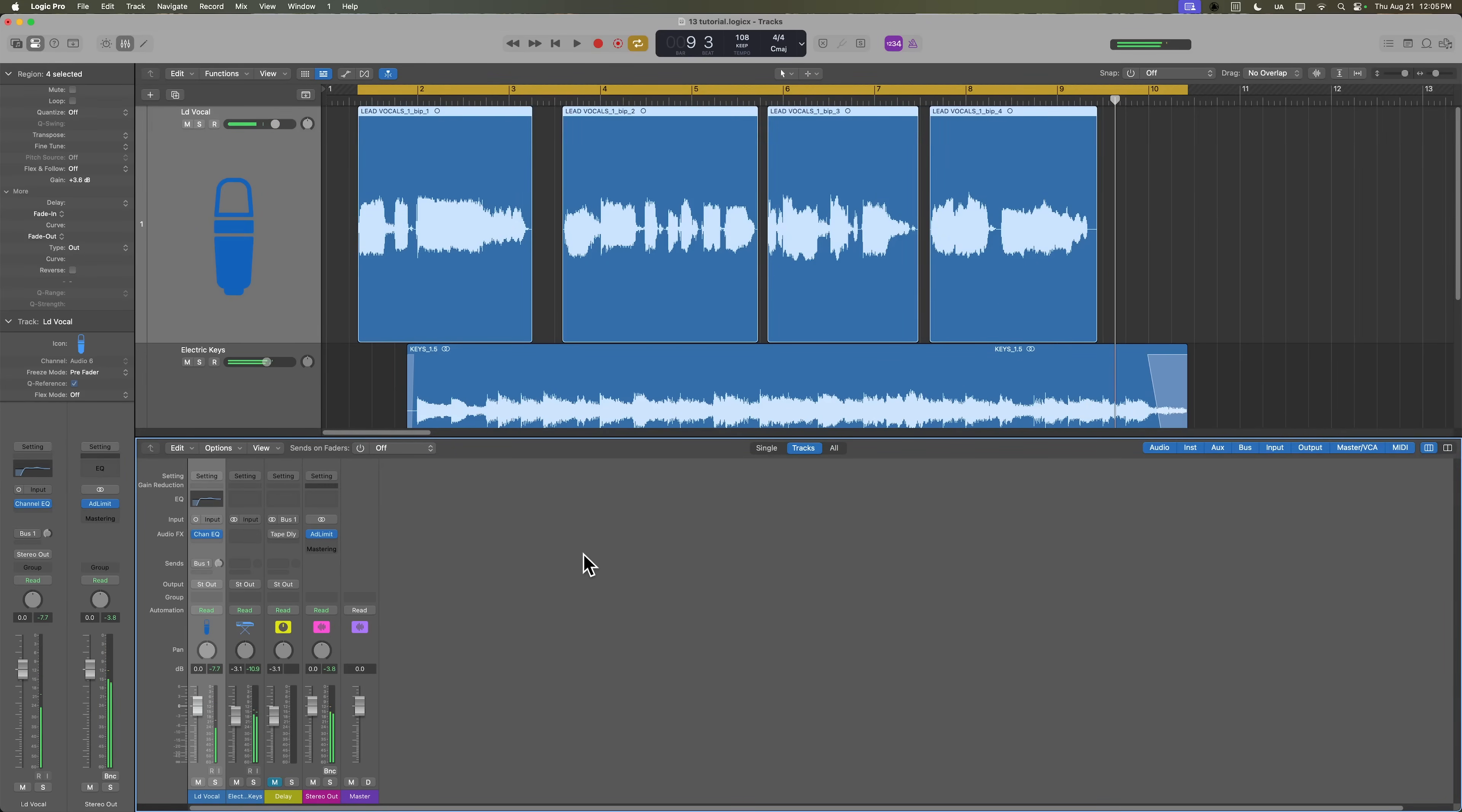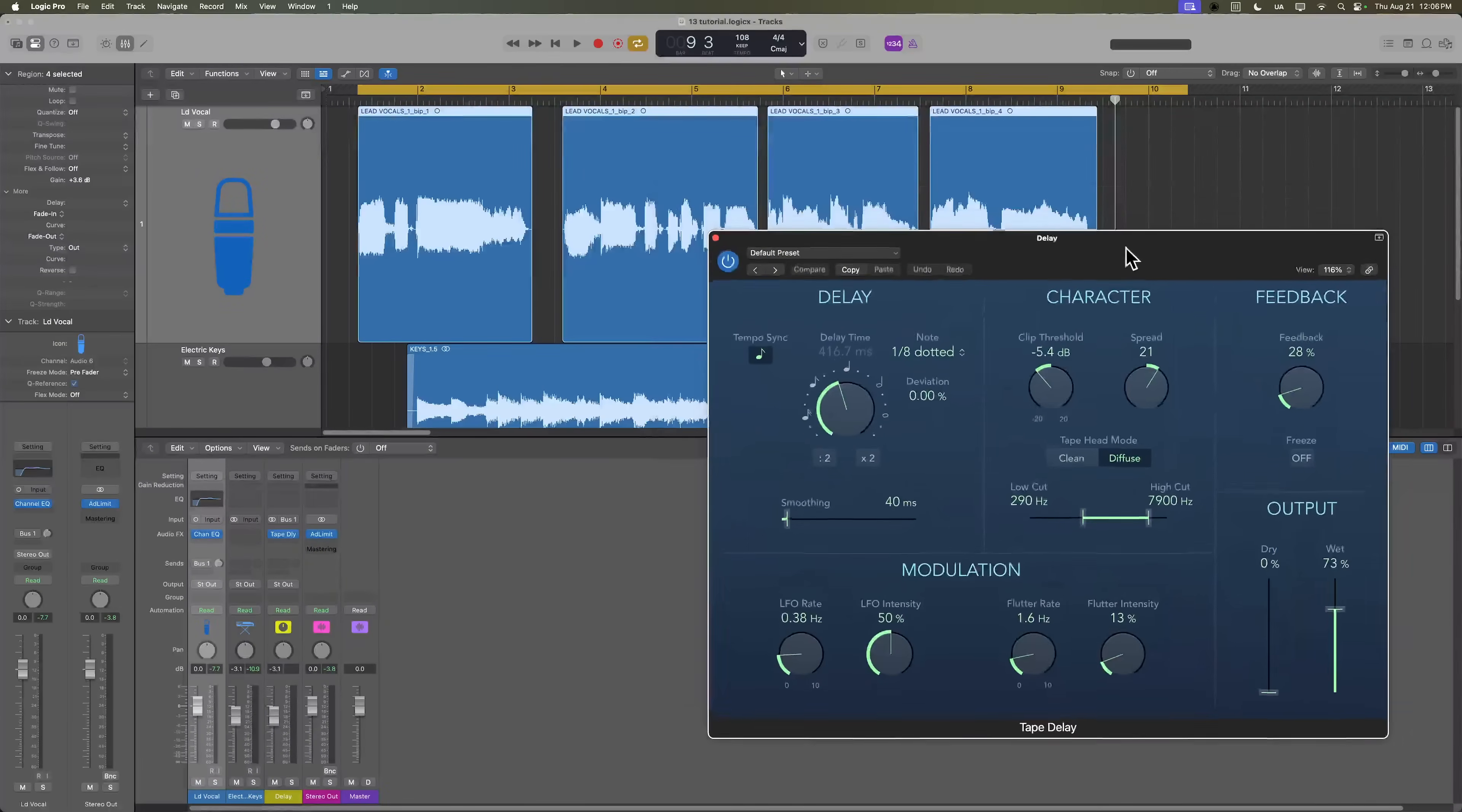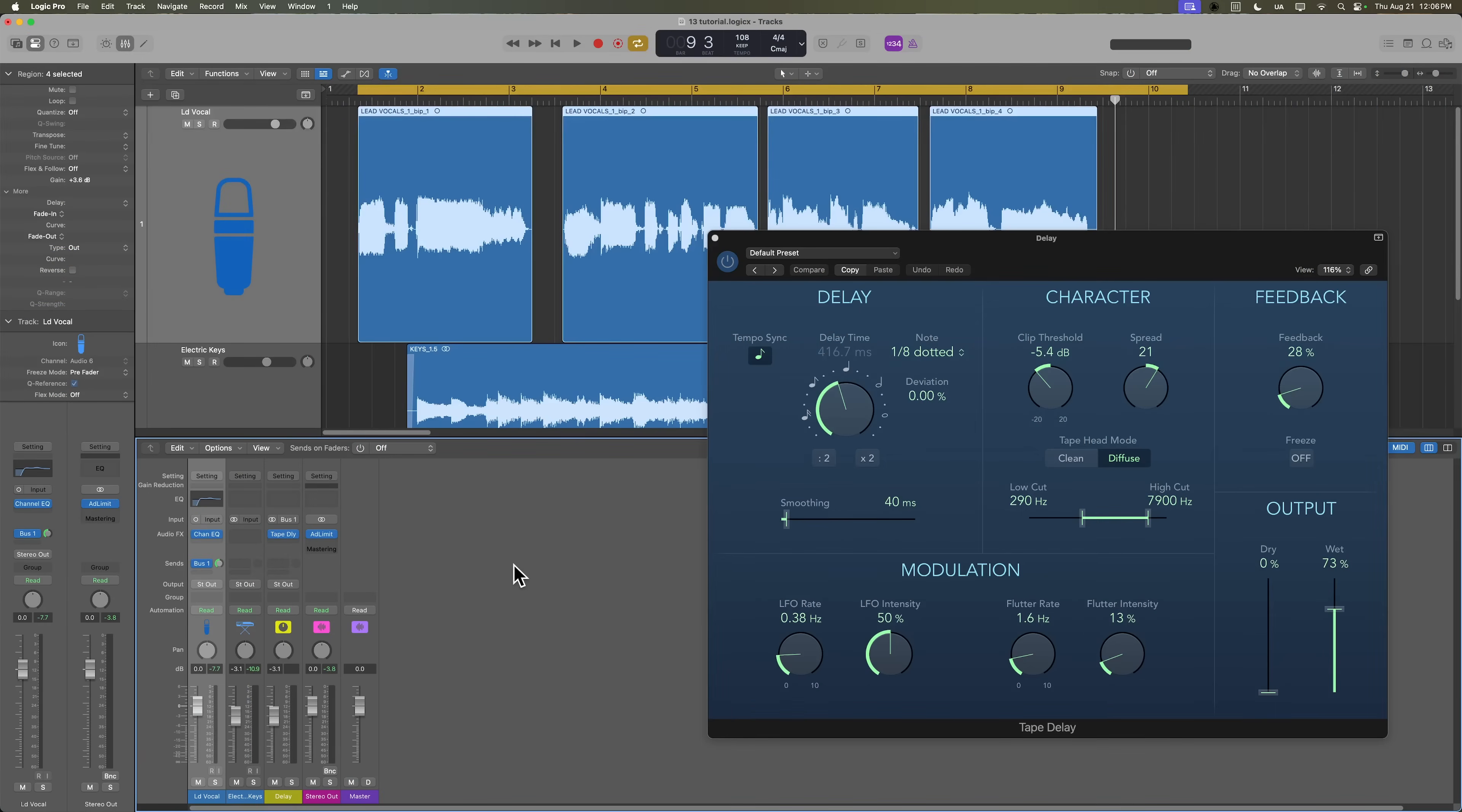So I'm going to unmute the delay track. I'm going to bring in the tape delay. Tape delay right now has an eighth note dotted delay on it, and then I'm going to un-bypass the send that's going over to that aux track, and let's listen to what this delay sounds like with no ducking.